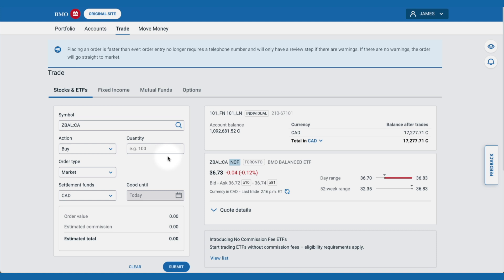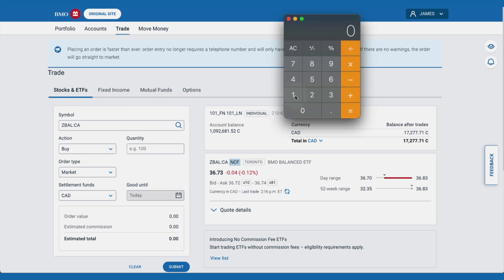Let's say we wanted to buy $1,000 worth of ZBAL. First, make sure you select buy as the action. Because we are buying this on an exchange, we have to buy whole units. So we take $1,000 and divide by $36.73 per share and we get just over 27 shares. The highest whole number we could afford is therefore 27.